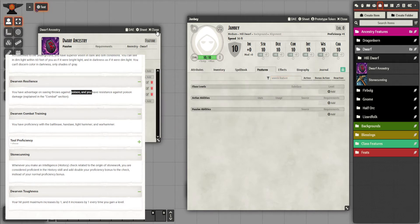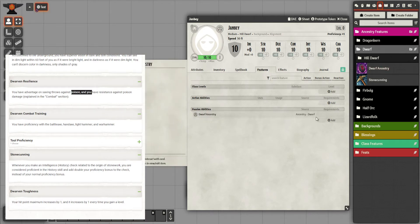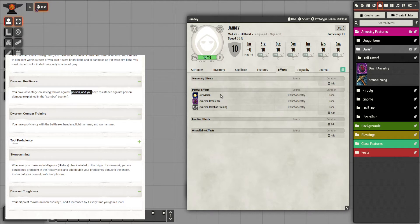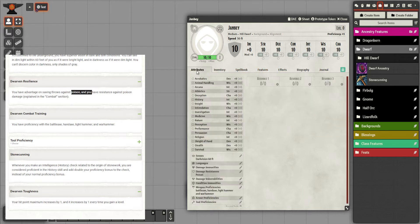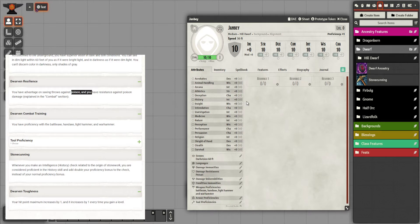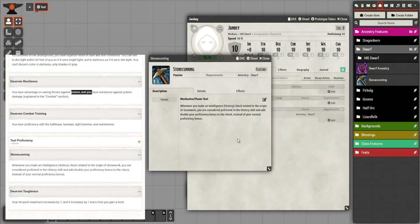Let's see what happens when I drag this onto the character. You can see it applies and tells you where it's from. Go to the effects tab — these all go on now. Doing it this way means you will see a lot of different effects appear on your character. If you don't like that, don't use this method. I like it because I can go to this tab and see exactly where something is coming from. You can now see 60-foot Darkvision, resistance to poison, and weapon proficiencies for battleaxe, handaxe, light hammer, and warhammer.